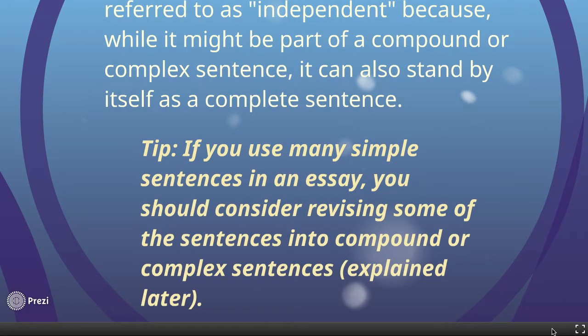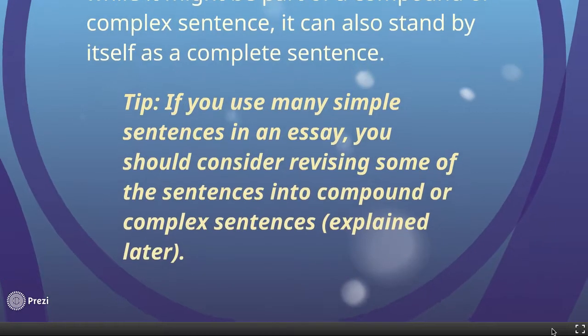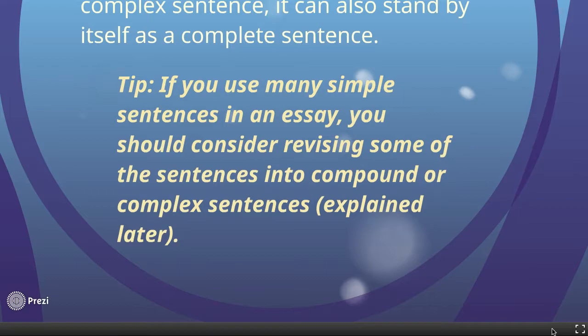If you use many simple sentences in an essay, you could consider revising some of those into compound or complex sentences. Simple sentences aren't bad — simple sentences over and over again, that's when you get into problems. Compound sentences over and over again gets you into problems. Complex sentences over and over again gets you into problems. The important thing is you just want to try to mix it up, have a variety. Variety sounds better.